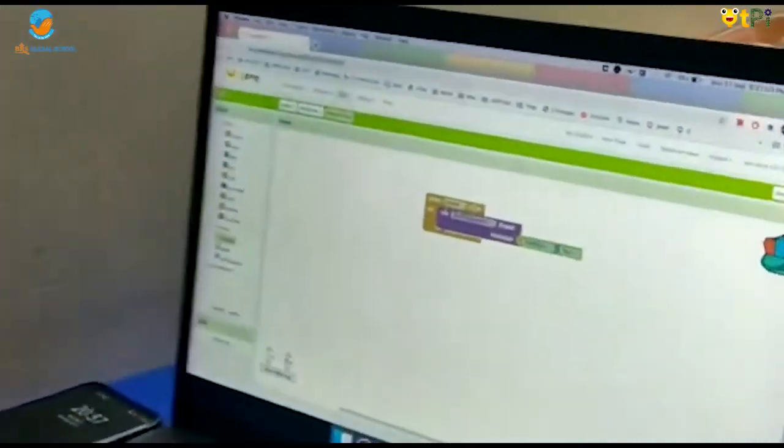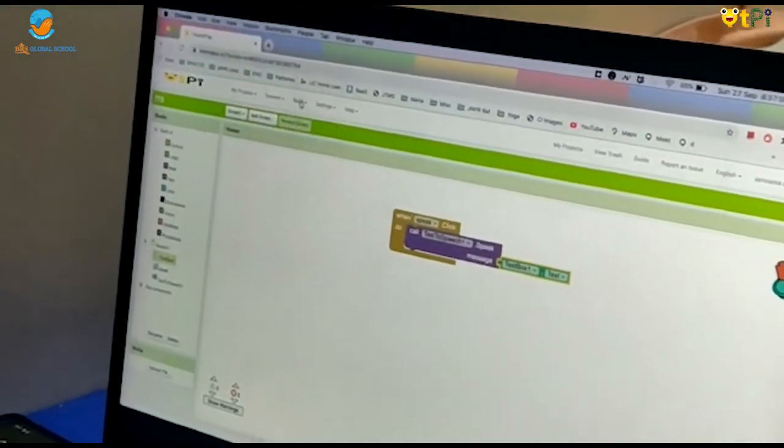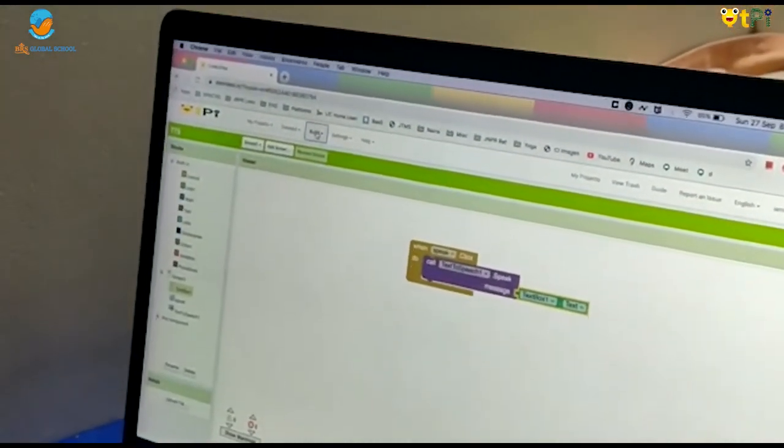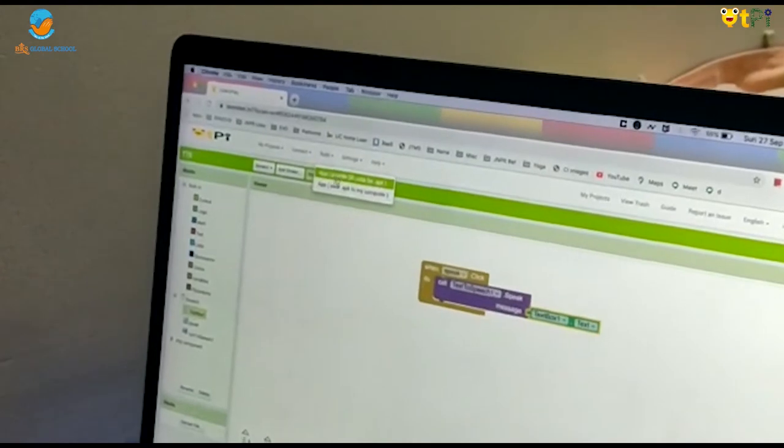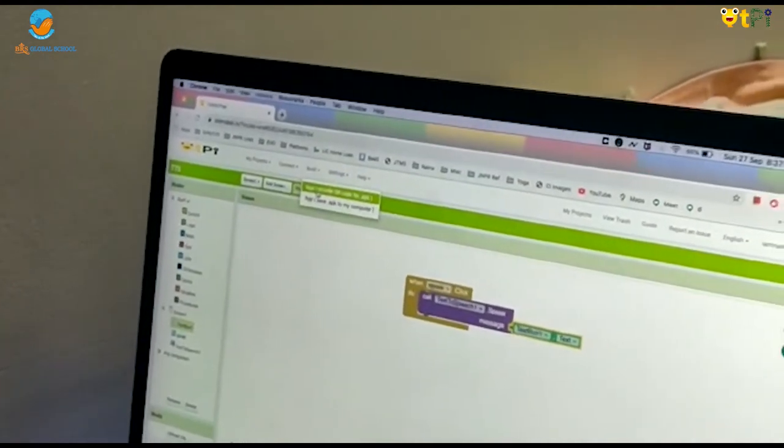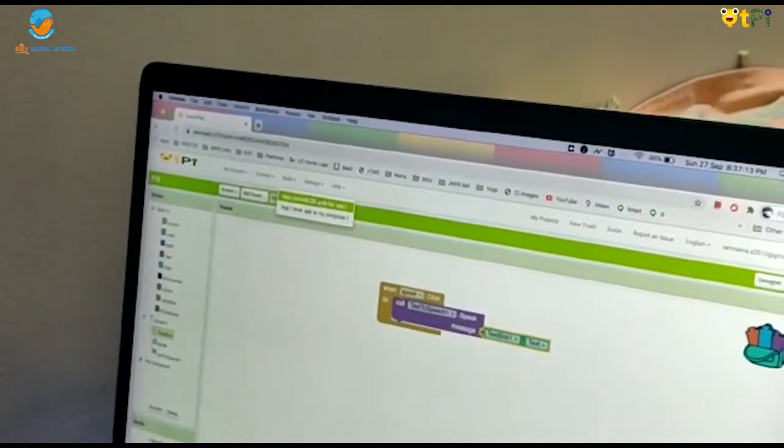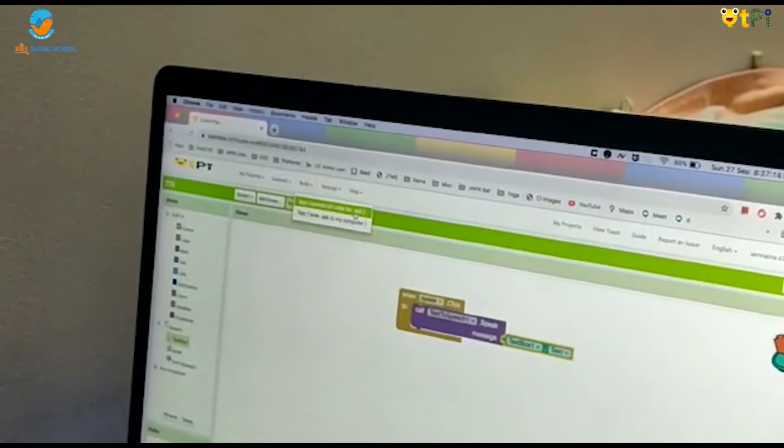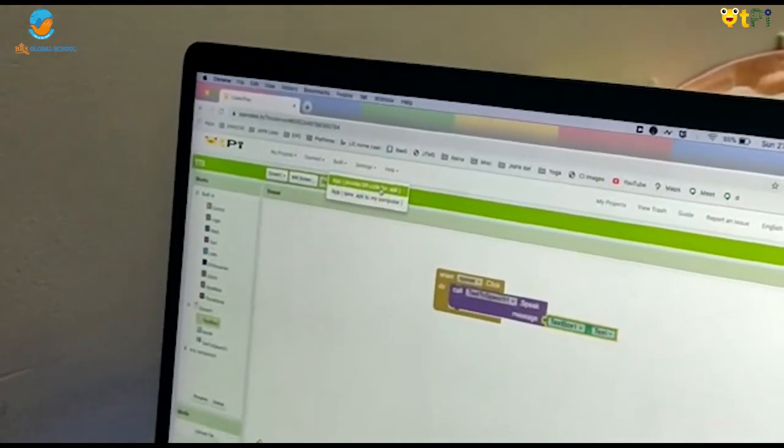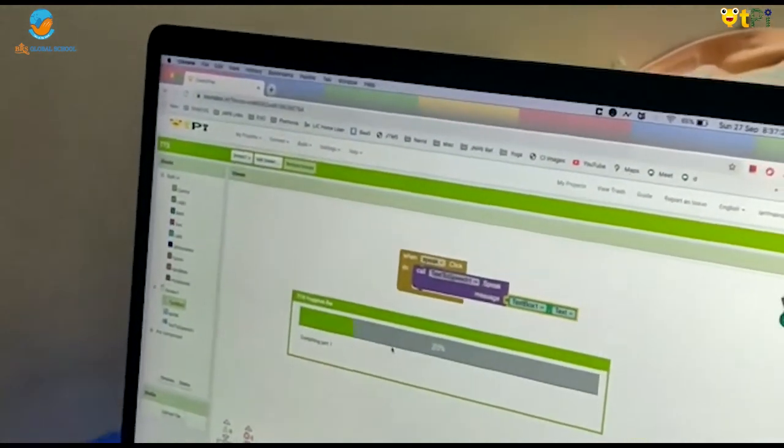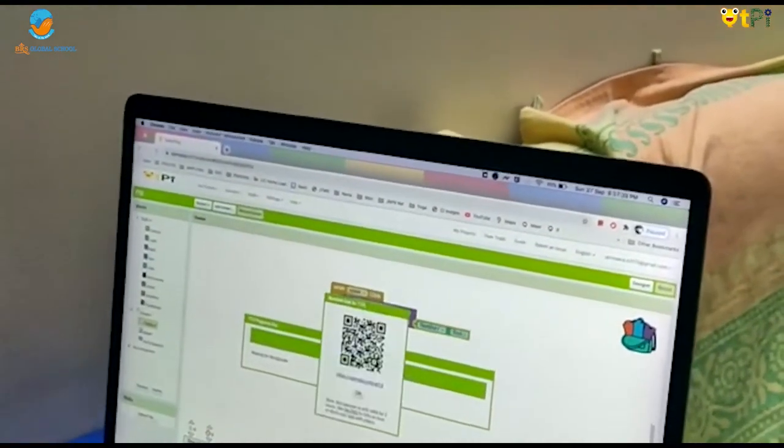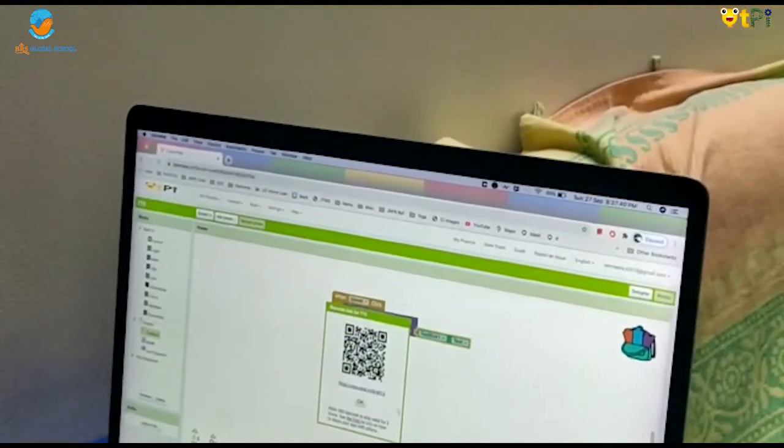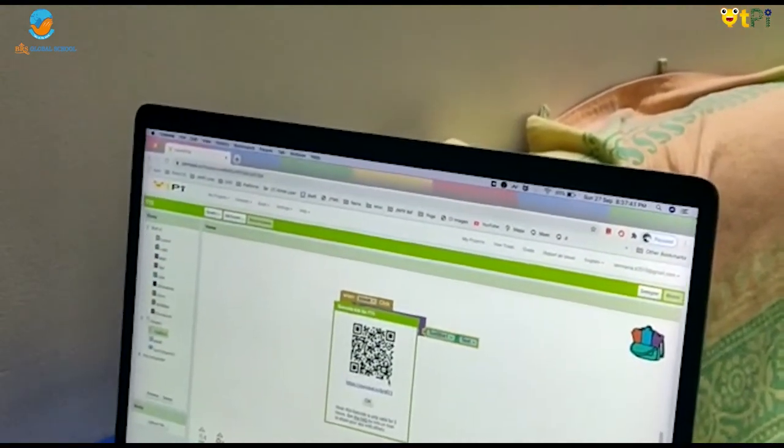Now, let's scan it. Go to build on the top and click on the option. Here you go. There is a QR code. Now, you can scan it.